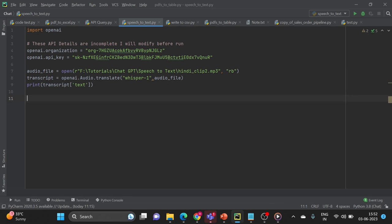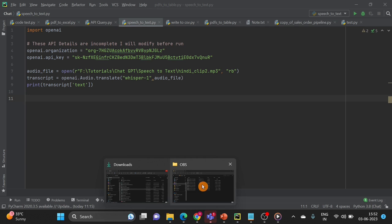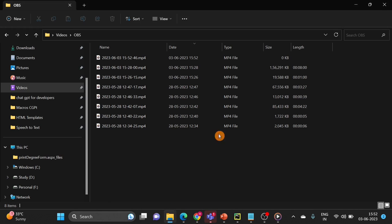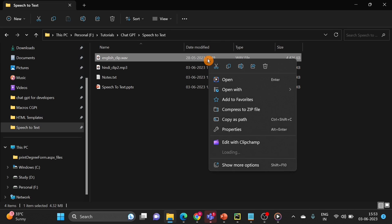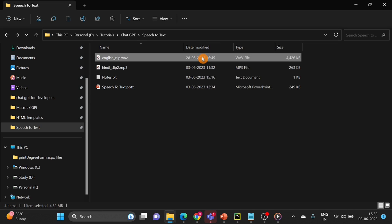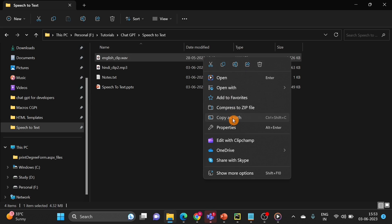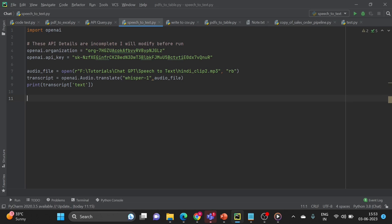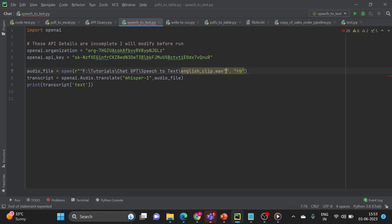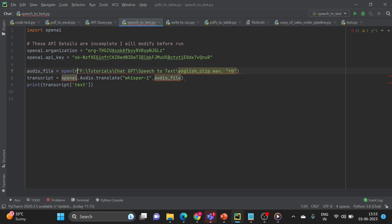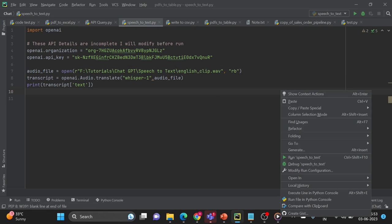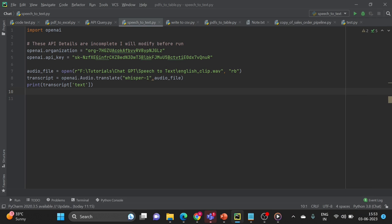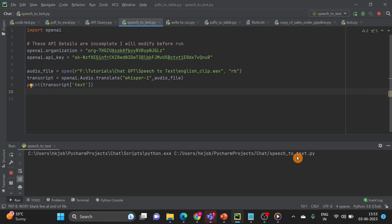Once we have the transcript we have to take out the text out of that. So the first example or first elaboration we will do using English clip. So for that I have to take the path of English audio file. Here is the English clip in WAV format. And now let's see if we are able to have the successful result of speech to text using OpenAI Whisper. It might take some time based on the file size and it is a 4 MB file.